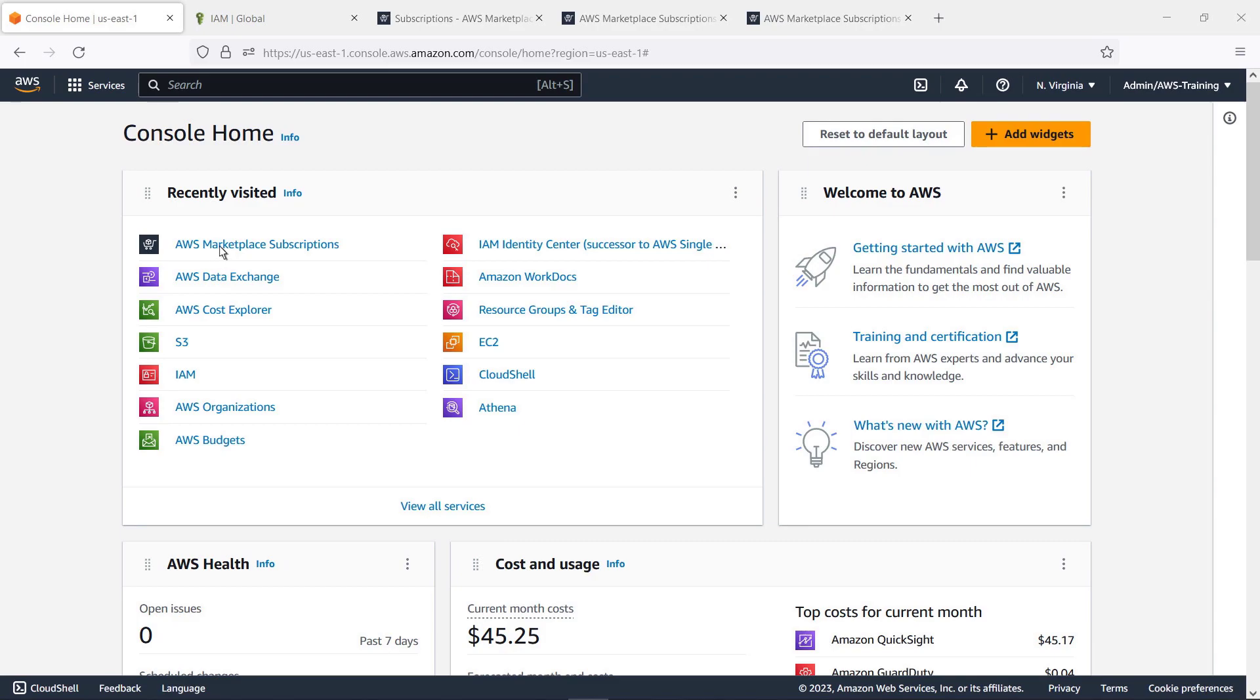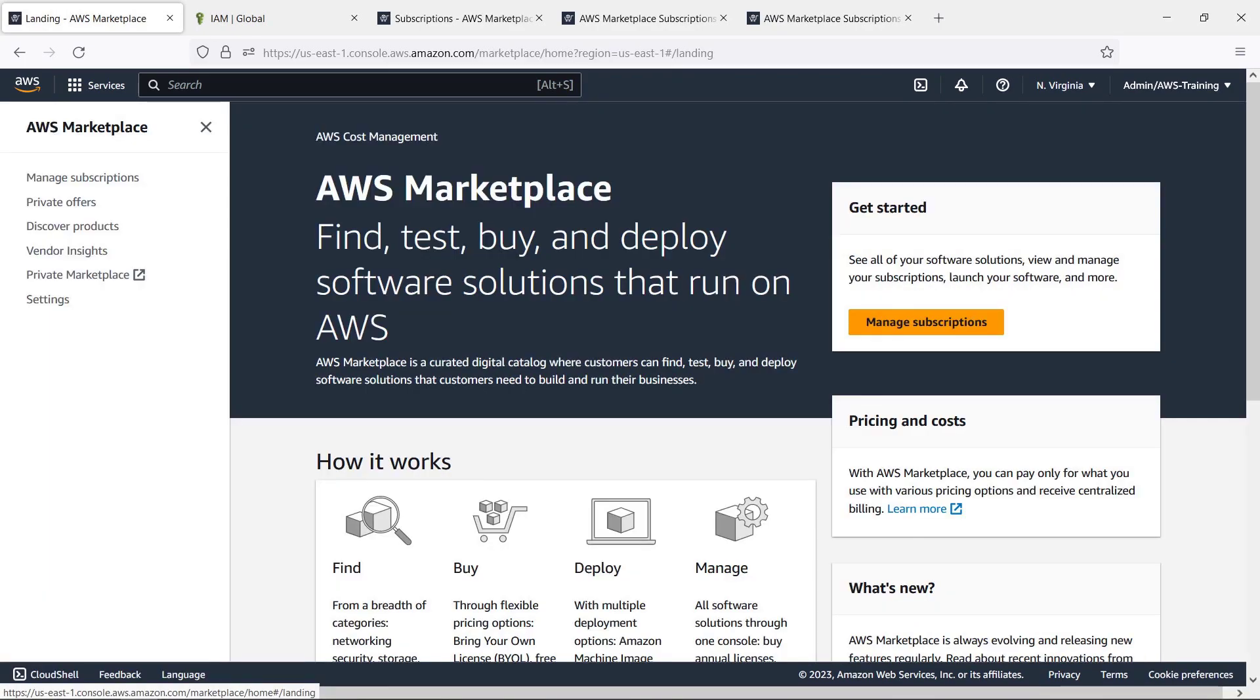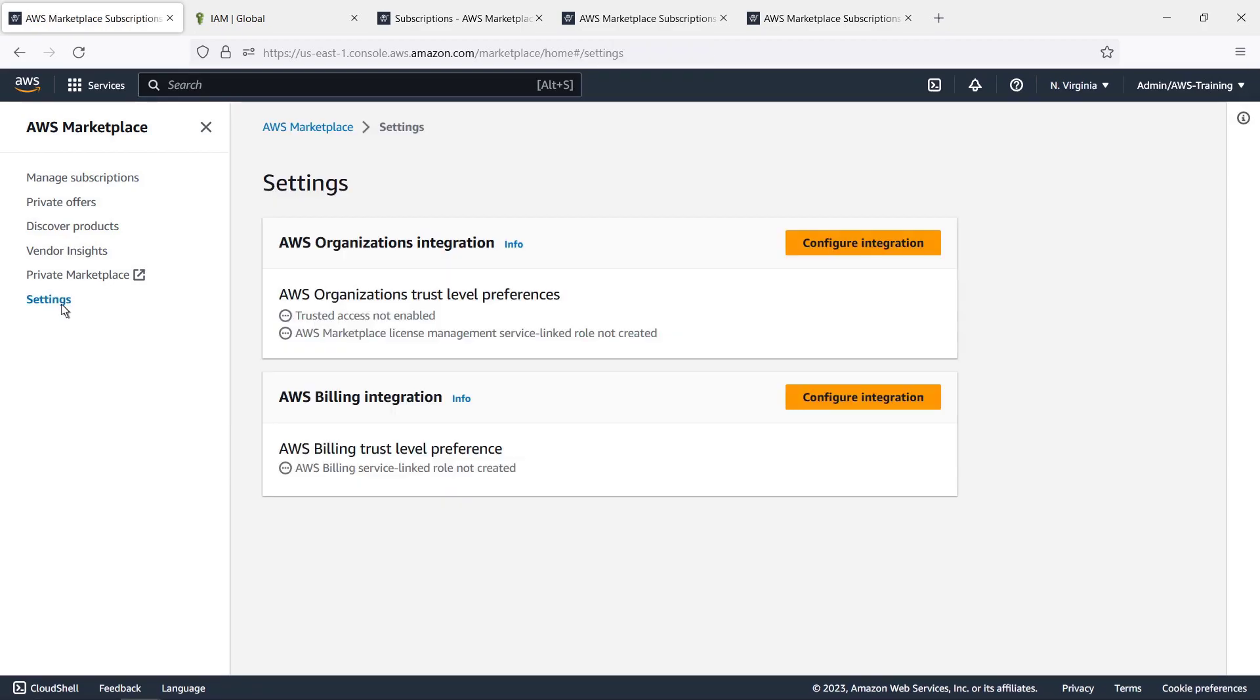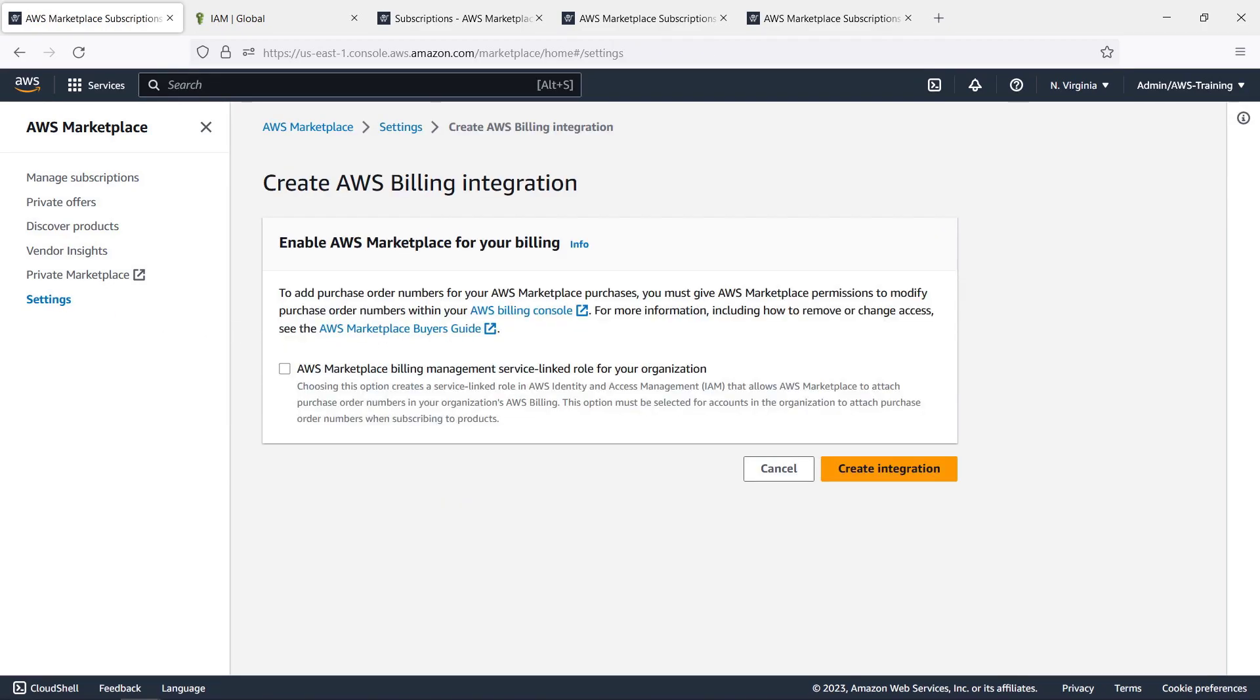Let's navigate to the AWS Marketplace console. Under Settings, let's configure the AWS Billing integration. We'll enable AWS Marketplace for billing to allow other accounts in the organization to add purchase orders, which will then be reflected in the AWS Billing console.